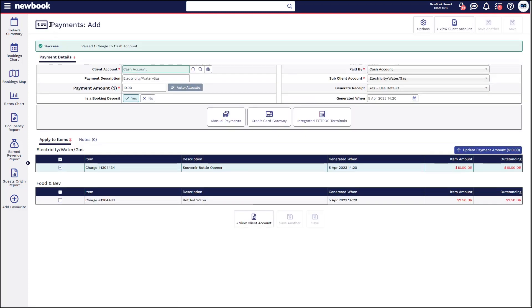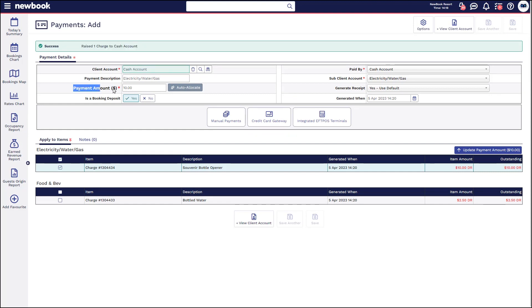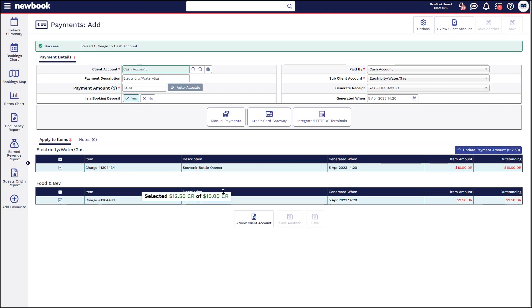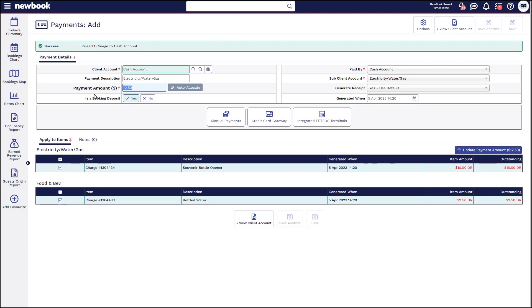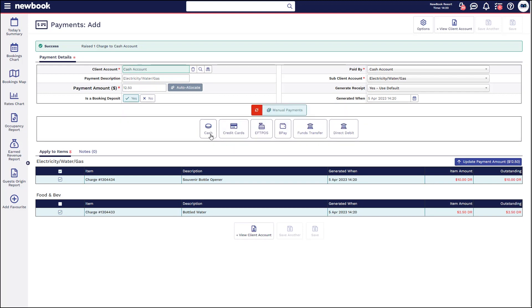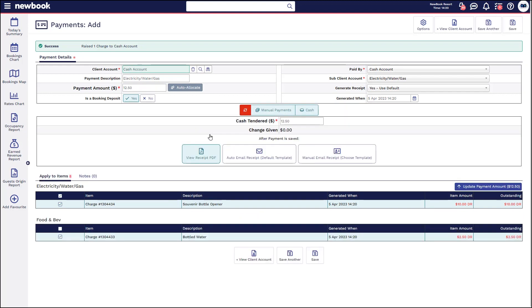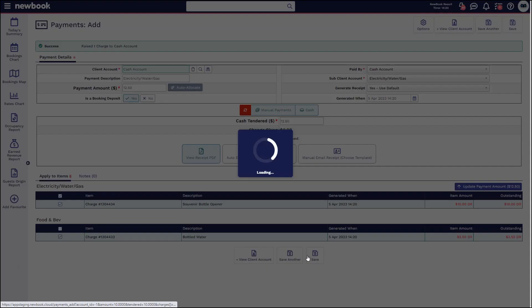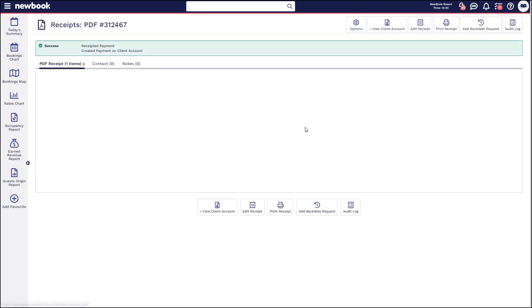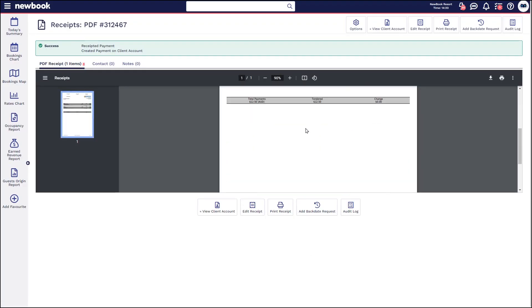So this will take us to that add payment page and it raises that next charge as well. You'll notice that the payment amount is only at the ten dollar amount here because it's just picking up that souvenir bottle opener, but if we'd also like to pay off the bottled water we simply tick in this section and we actually have a shortcut here to say update payment amount so that just ensures that we take the correct amount of money from the guest. We then select our payment method such as cash and save and that's then going to generate that receipt for us.